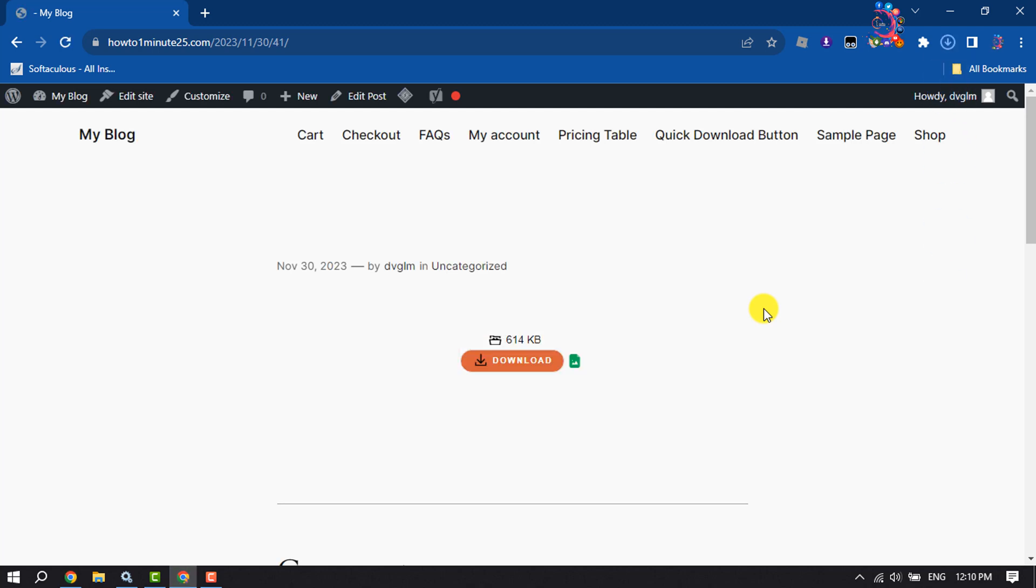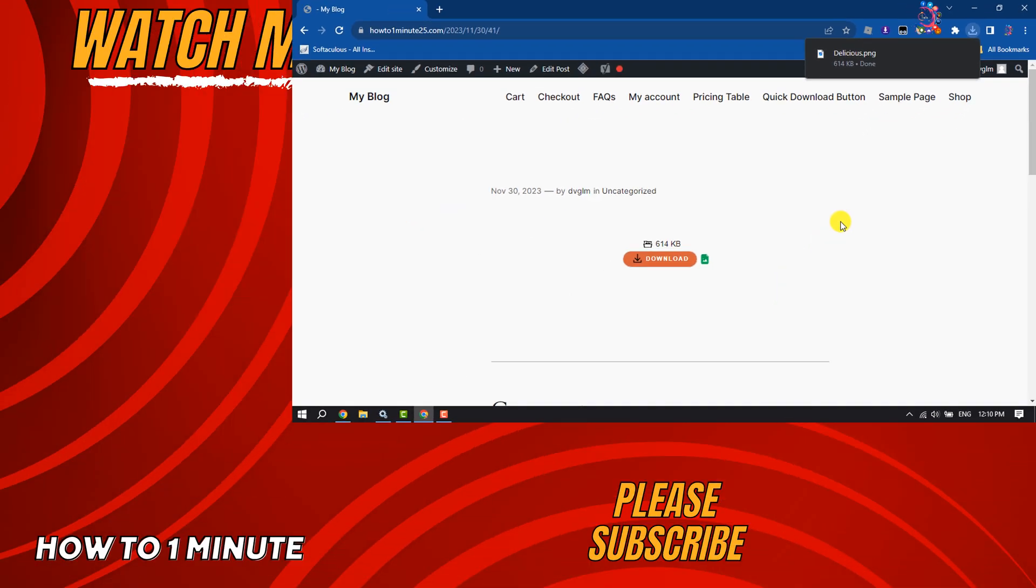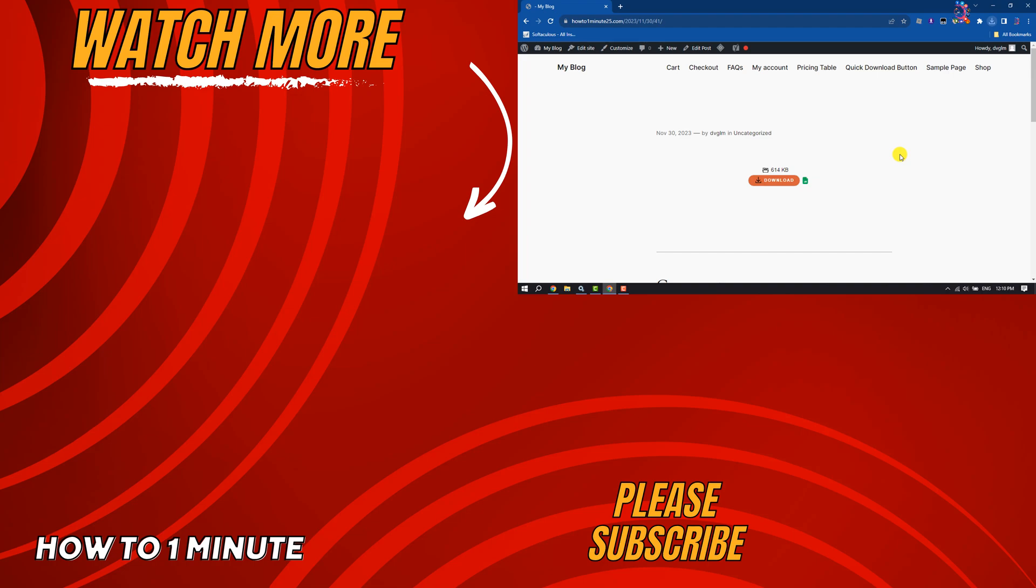So this is how we can do it. If you find this video helpful, don't forget to subscribe to How To One Minute. See you in the next video!